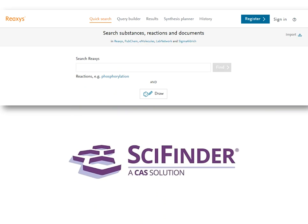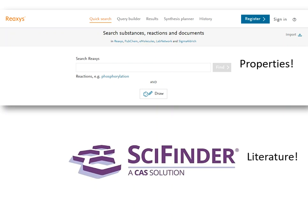All this being said, Reaxis does have a literature search function, and SciFinder does report properties. However, overall, Reaxis is usually more effective when you want to search for specific properties, while SciFinder is more comprehensive when you need to find literature by topic.